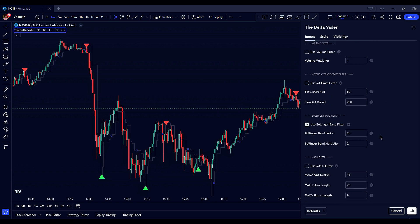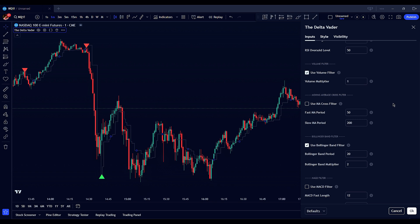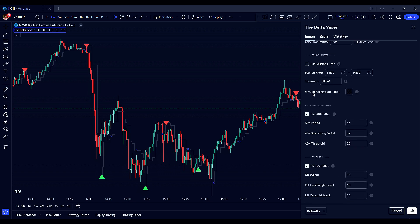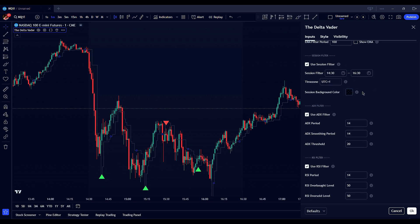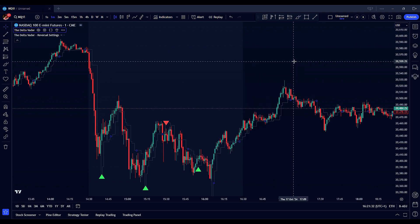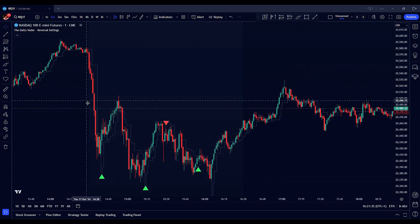Enable the volume filter to confirm the strength of a potential reversal — higher trading volume during reversal signals indicates stronger conviction and reduces the likelihood of false signals. Activate the MACD filter to confirm momentum shifts, adjusting the MACD parameters to ensure signals align with potential reversal points identified by the RSI and Bollinger bands. Similarly, use the session filter to trade during times of high volume and volatility, which are more conducive to reliable reversal signals. Additionally, we offer the Deltavator reversal settings — a version of the indicator with default settings optimized for reversal trades. Simply add it to your chart and the settings will be automatically applied.